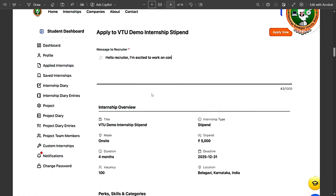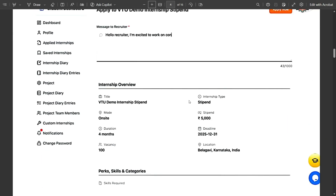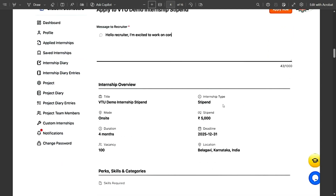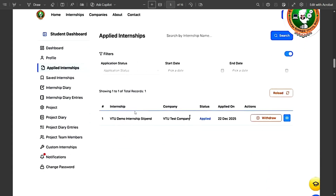To apply for an internship, select one from the list and an internship overview will appear showing details like stipend. After applying, go to the Applied Internships section — it shows all internships you have applied to, along with the application date, status, and a withdrawal option. Within a few days, an 'Offer Released' status may appear, after which you must proceed to the payment step.